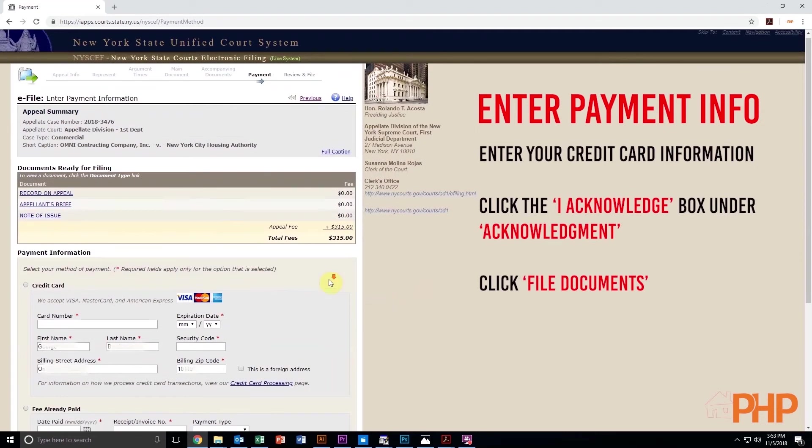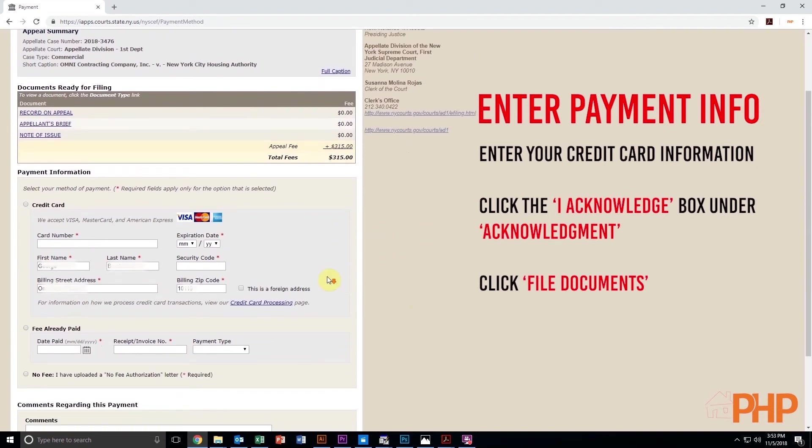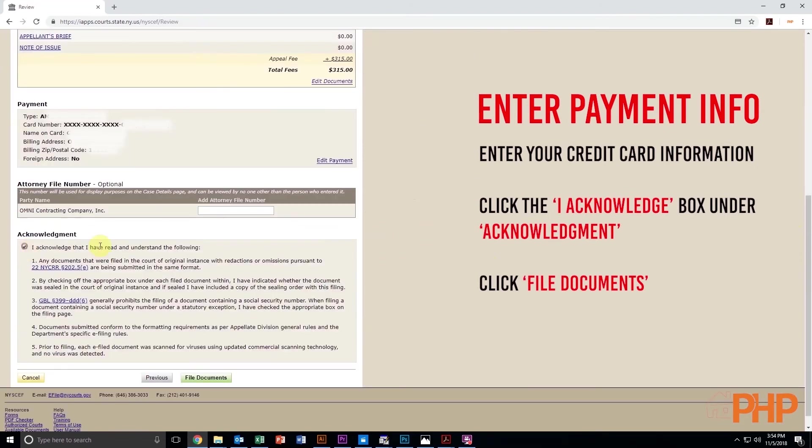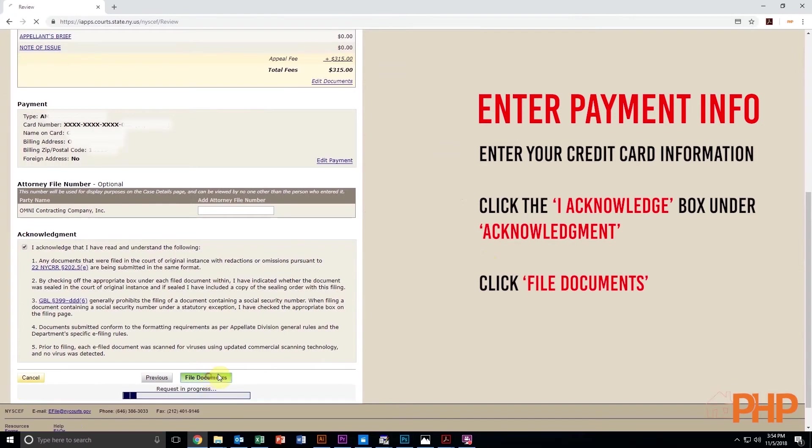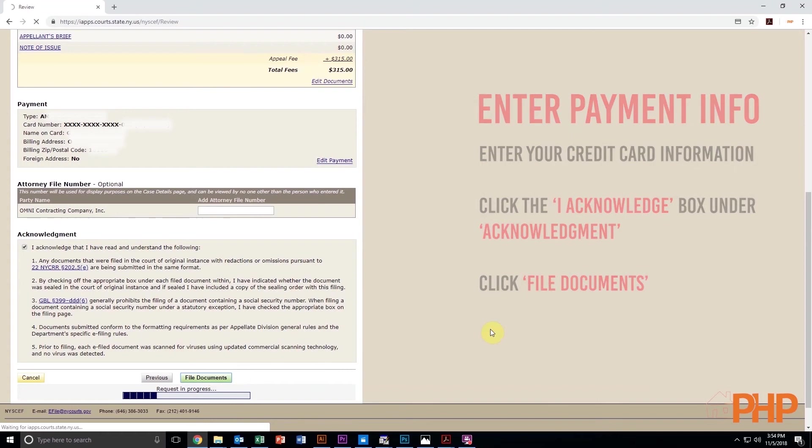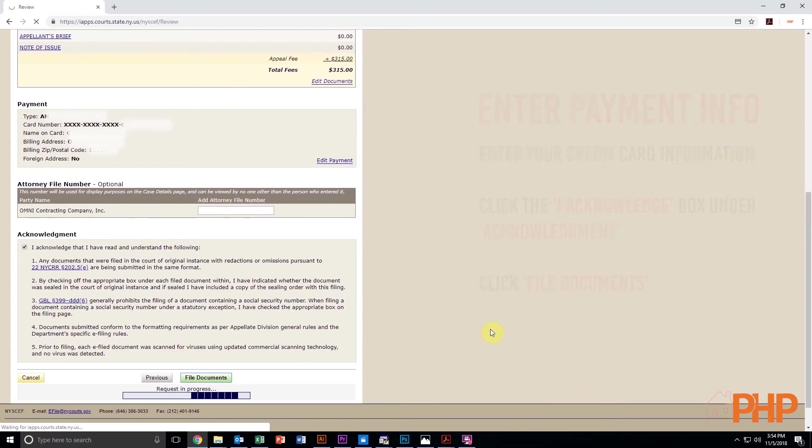On the following screen, you will enter your payment information. Enter your credit card information as it appears and then click the I acknowledge box under Acknowledgement and then click File Documents.